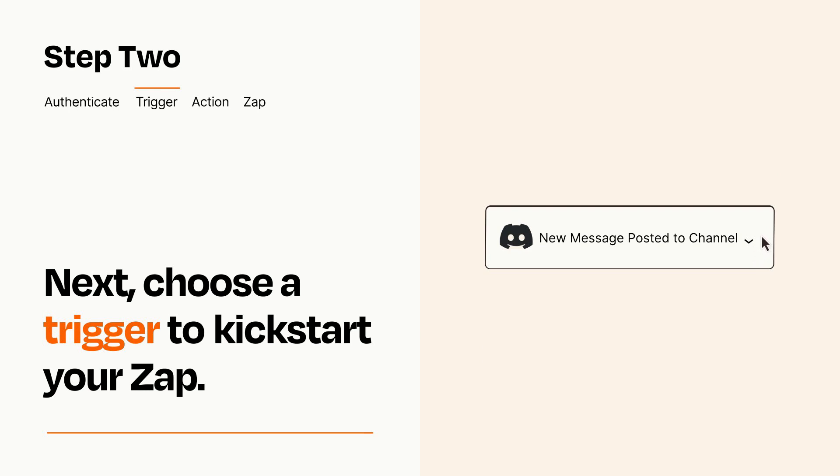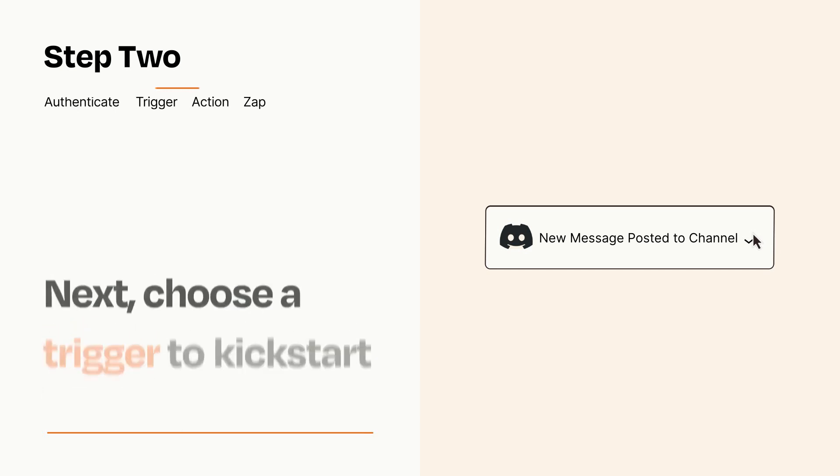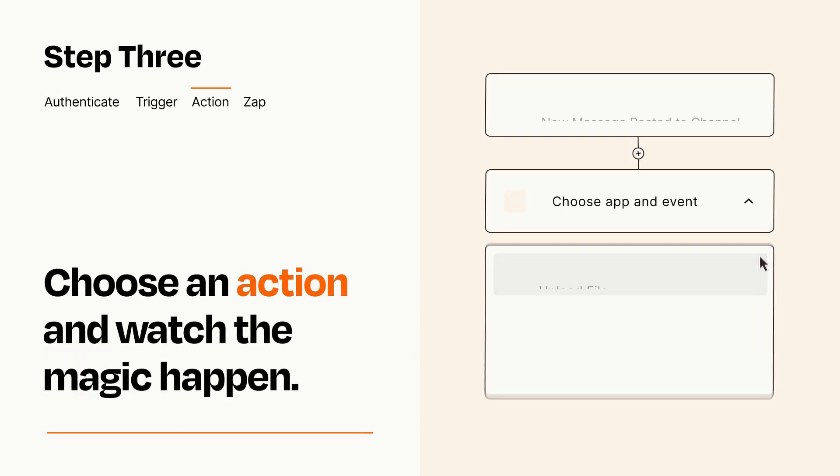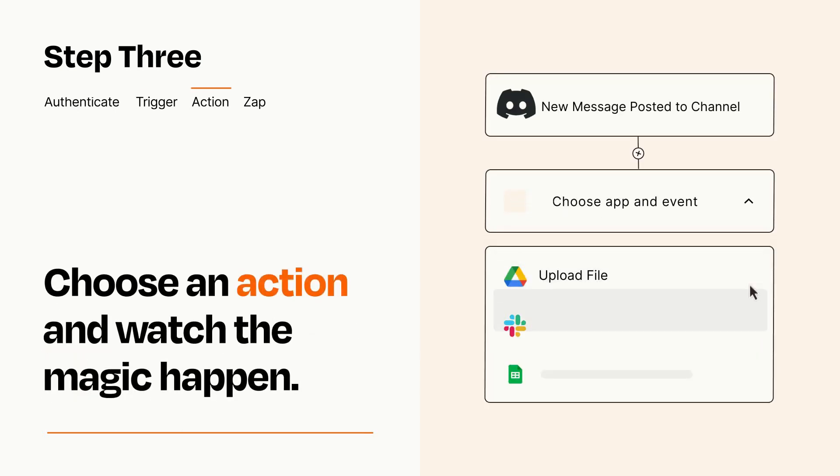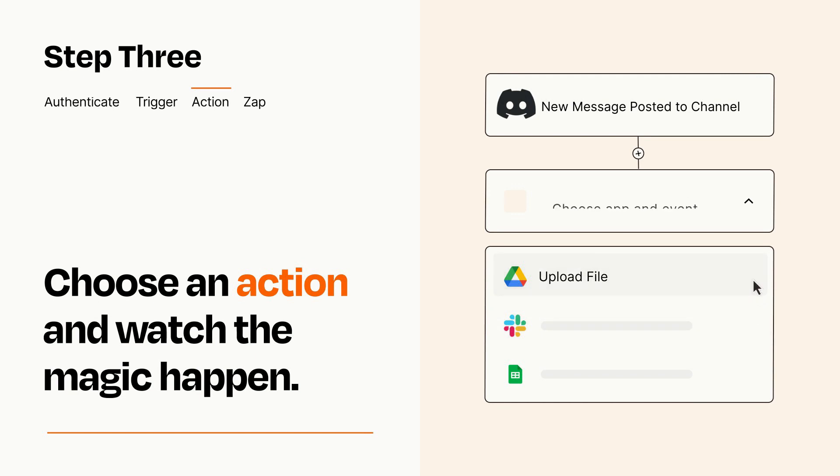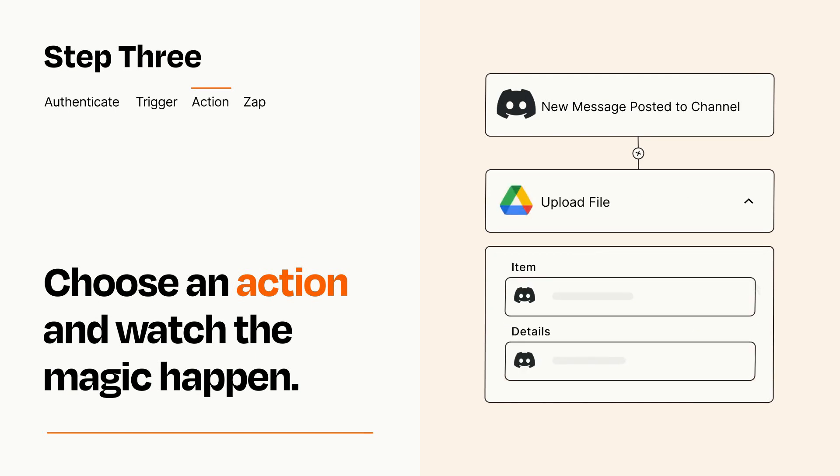This last part is where the magic happens. Choose the action you want to happen in your target app. You'll see a bunch of fields where you can specify the details of your Zap. You can type free form text or pull data in from your trigger step as needed.